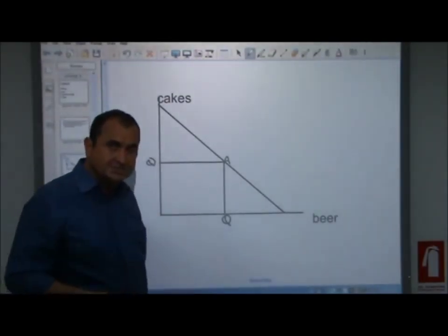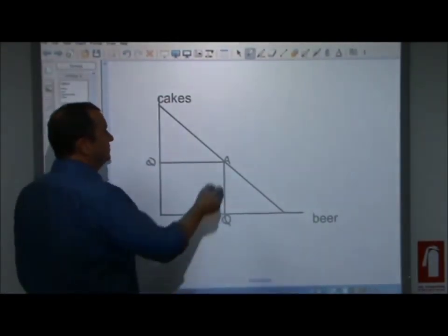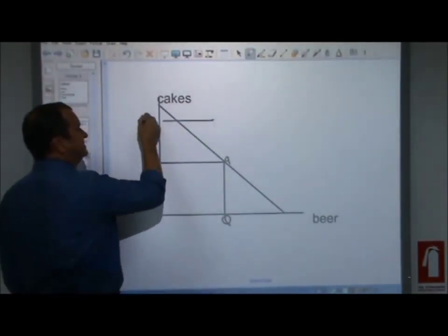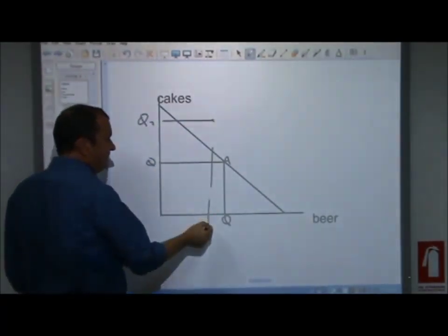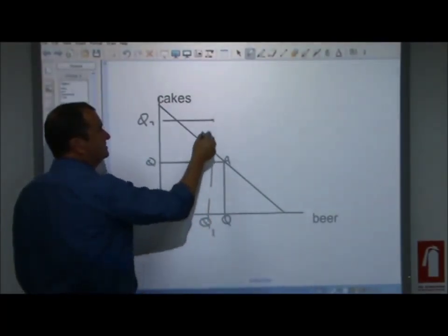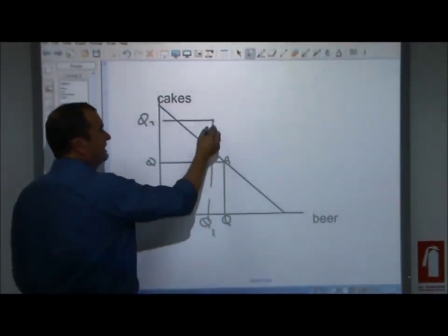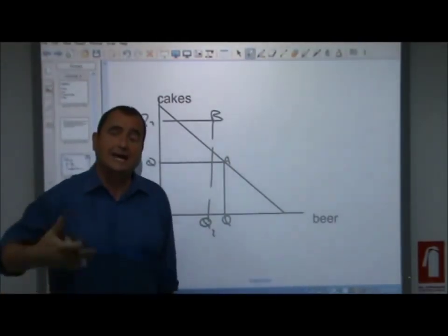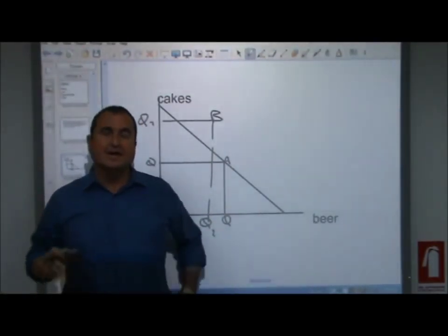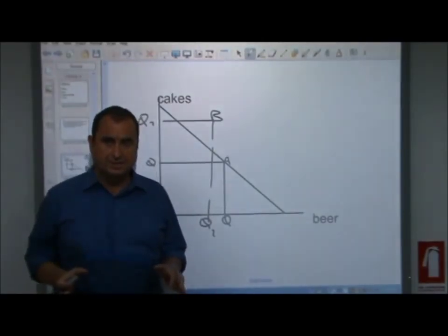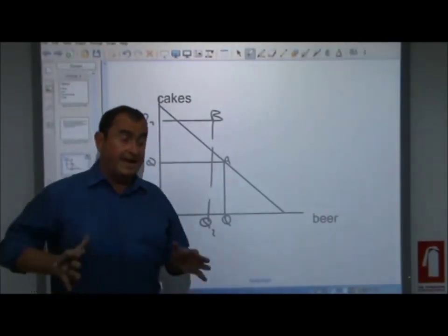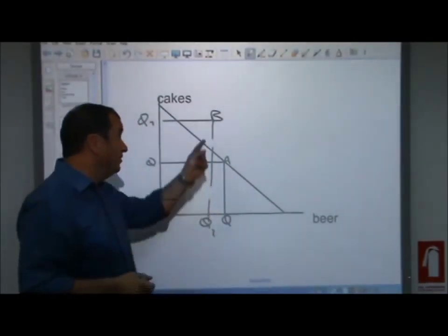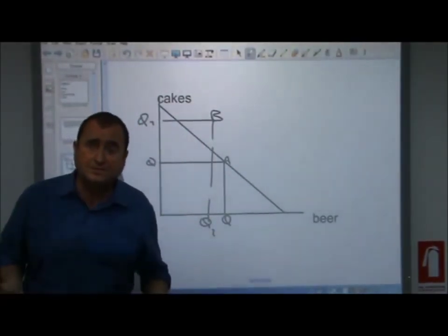They have the resources to do that. Now look at this combination - that many cakes Q2 and that many beer units Q2. Let's call this combination B. It is not possible. It lies outside the PPF at the current level of technology and given the current amount of land, labour, and capital. That's a combination of output that is impossible.